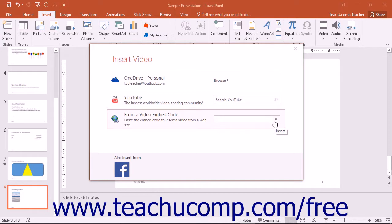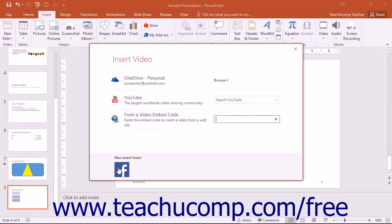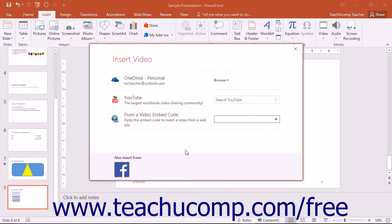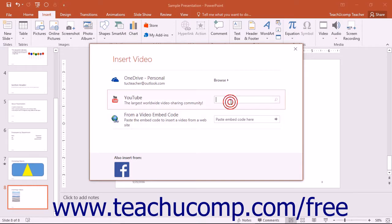If your Microsoft account is logged in and you have Facebook linked, you can click the Facebook button at the bottom of the Insert Video dialog box to access your Facebook account to insert a Facebook video. You will be asked to connect your Facebook and Office accounts to use Facebook. After connecting your accounts, a Facebook section will then display in the Insert Video dialog box where you can click the Browse link to select from the videos you have uploaded to Facebook.